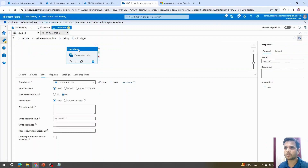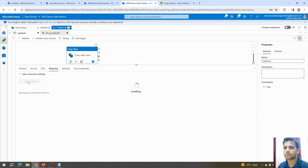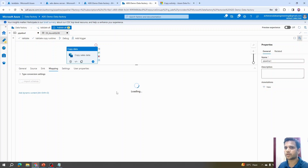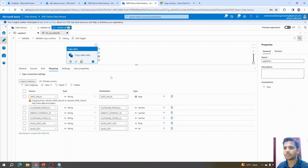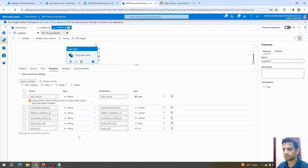Back in the pipeline Copy Data activity, the fourth tab is Mapping. We can click Import Schema — as long as source and sink are properly configured, Azure Data Factory automatically identifies and imports the mapping. It identifies the source column names from the Excel file and matches them to the table. If column names differ between source and destination, you'd manually select the mapping using the dropdown, but here they match exactly so the mapping is created automatically.